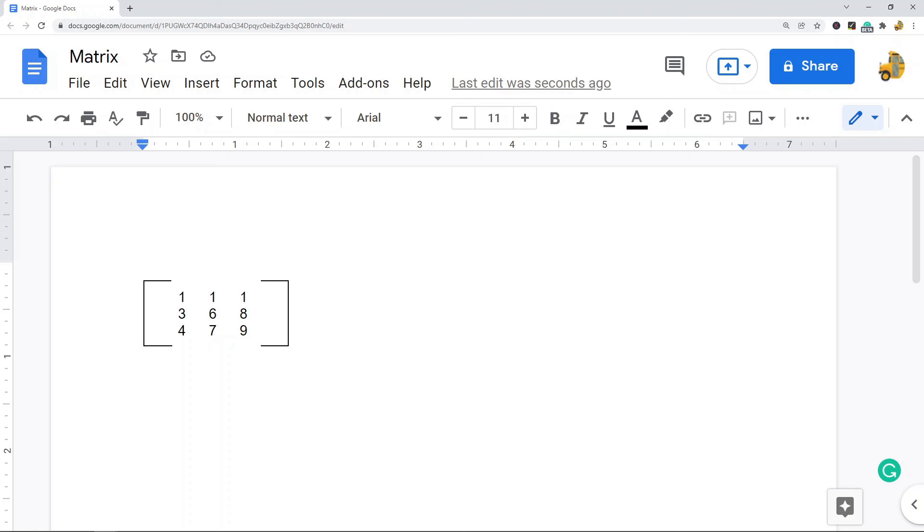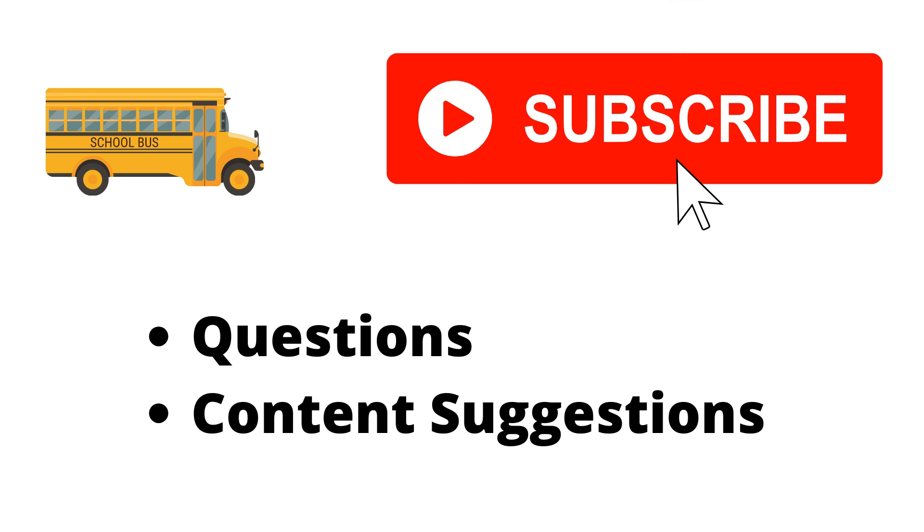That's pretty much it for this video. If you have any questions just let me know in the comments. Thank you for watching the video. If you haven't already, make sure to hit the subscribe button. If you have any questions or content suggestions just let me know in the comments and I'll try my best to answer everyone.